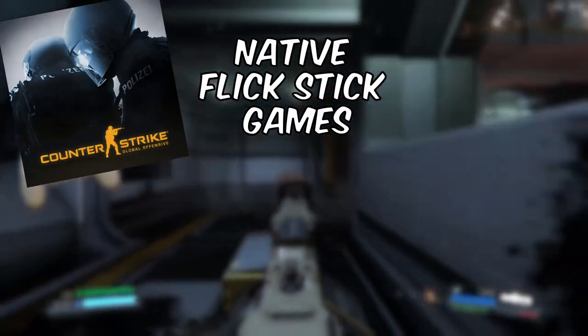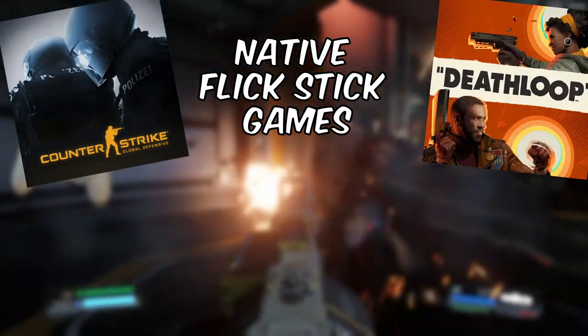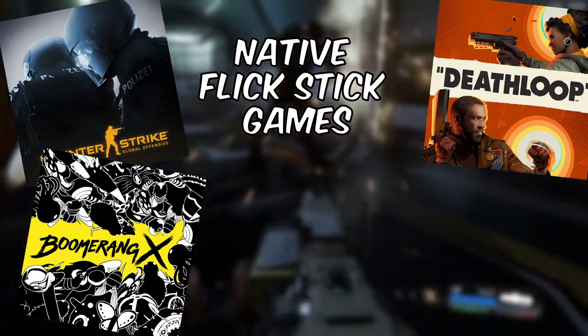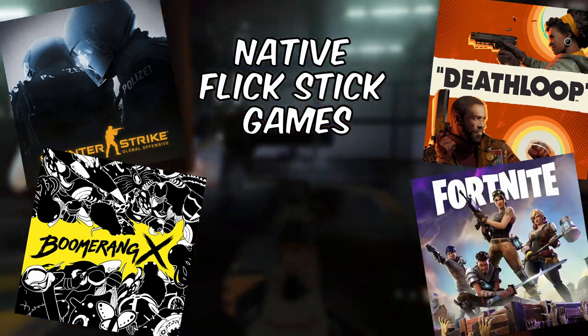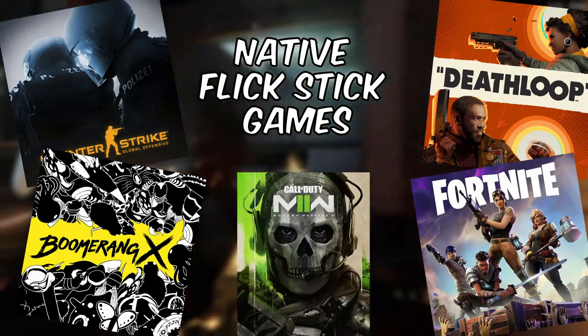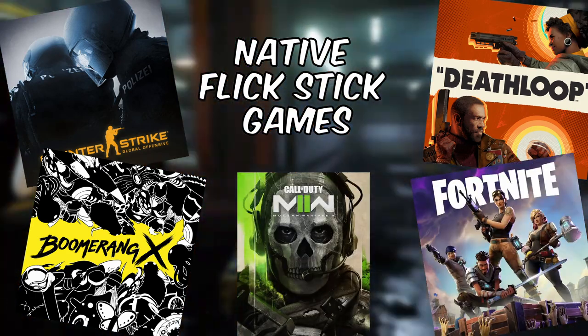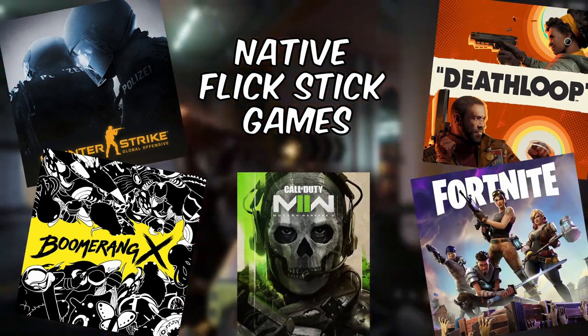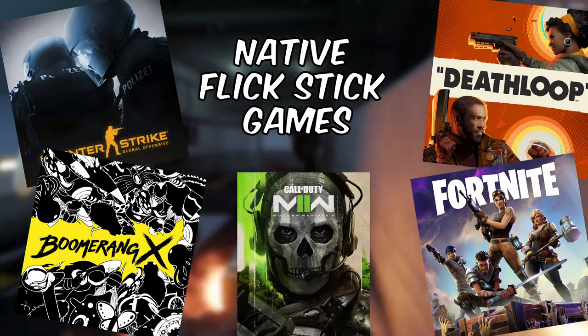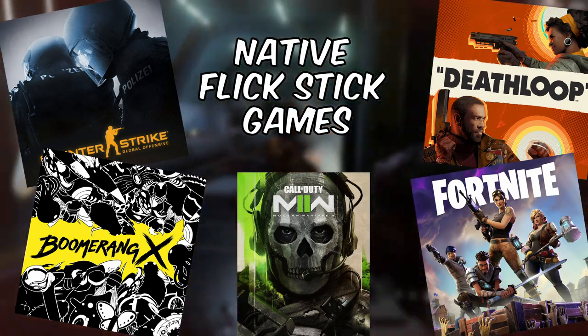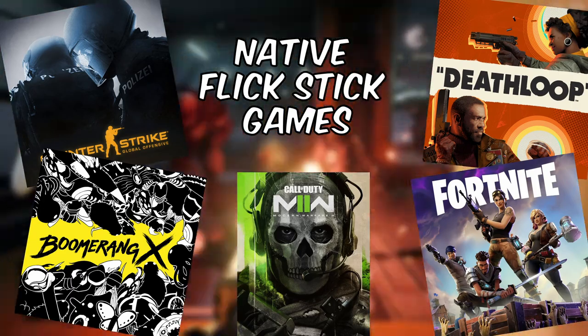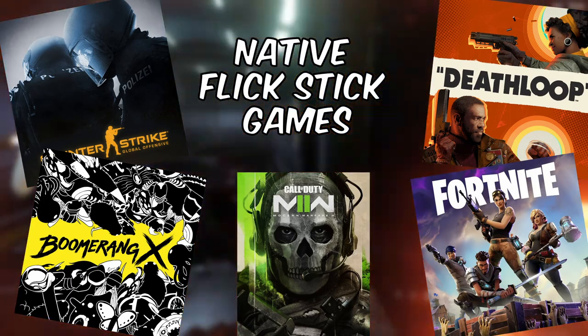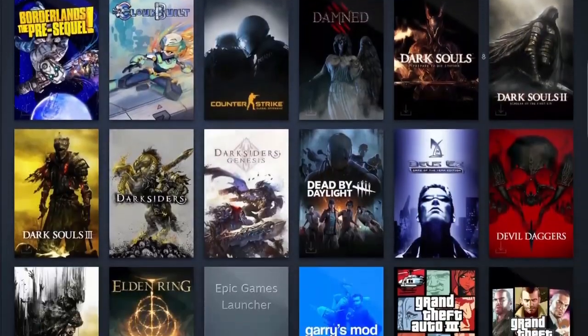If you're trying to play CS:GO, Deathloop, Boomerang X, Fortnite, or Call of Duty Modern Warfare 2, you don't have to follow this guide because these games already have official native support for flick stick and gyro.